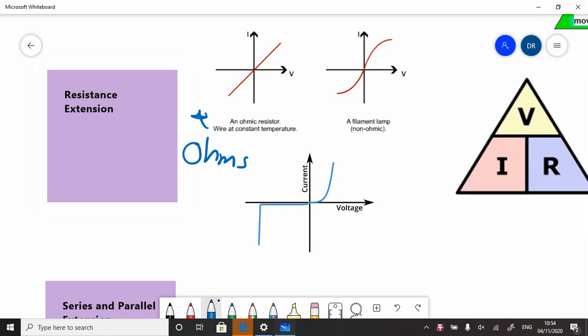If you see a graph, this is called a current-voltage graph. All it's showing is as you increase the voltage—imagine one of those power packs where you crank the voltage up—if you just measure the current, the more you crank the voltage up, the more the current goes up. In fact, it's directly proportional because it goes through the origin, and if you double the voltage, you would double the current. We refer to one of these as ohmic resistors. These are not things you necessarily come across every day.